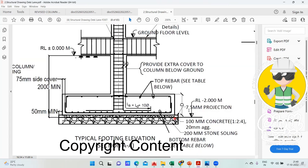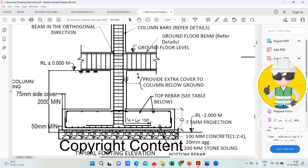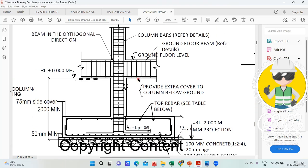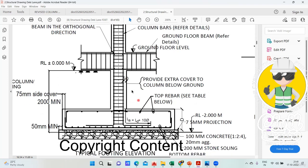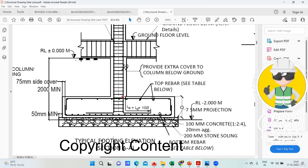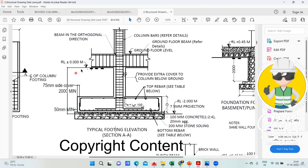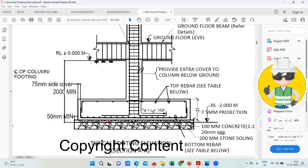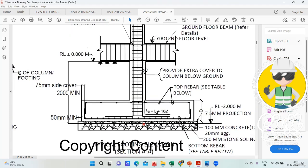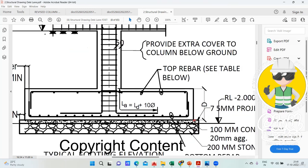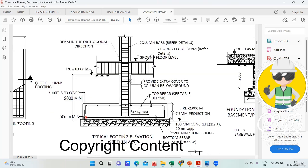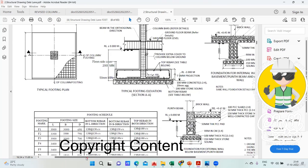No problem, you take 75 or 50, doesn't matter. Sometimes in drawings there will be mistakes. Don't expect that all the drawings will be according to your need. Sometimes the draftsman may make a mistake if someone is new to this field, but it's okay, we understand. Here he is mentioning 75mm projection and here he is showing 50mm minimum. You can consider 75mm on both sides.